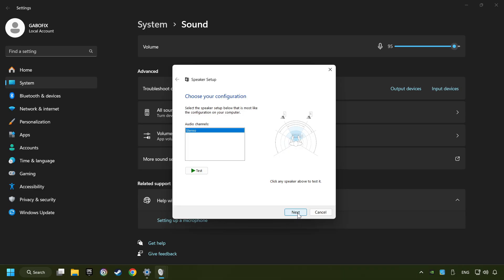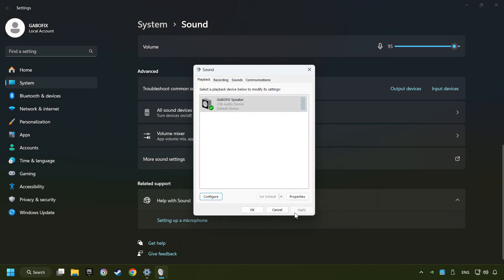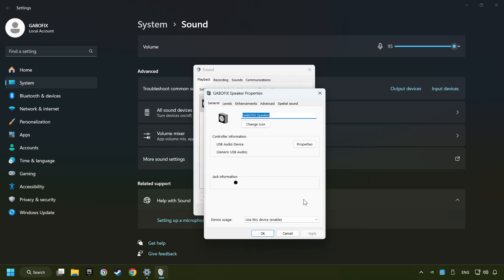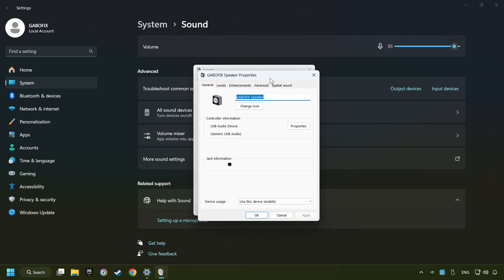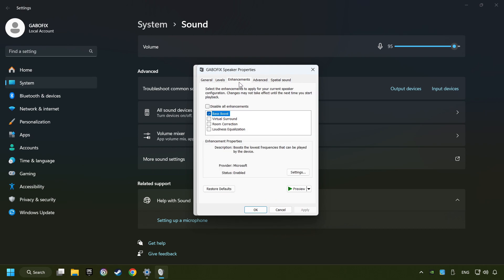Complete your setup and then click finish. Click properties. Choose the enhancement tab. Tick in disable all enhancements. Click apply.